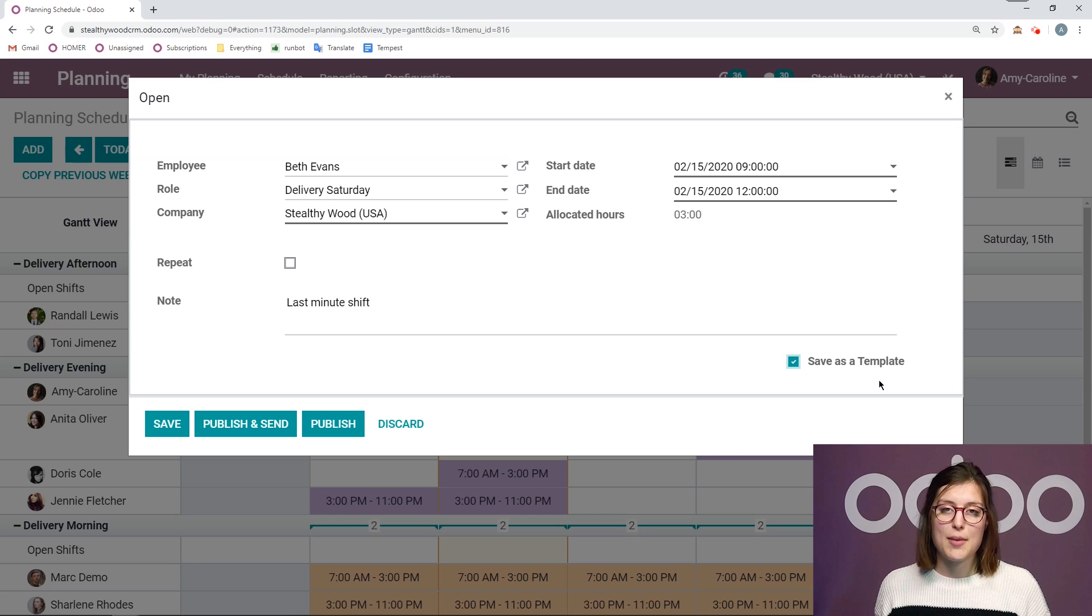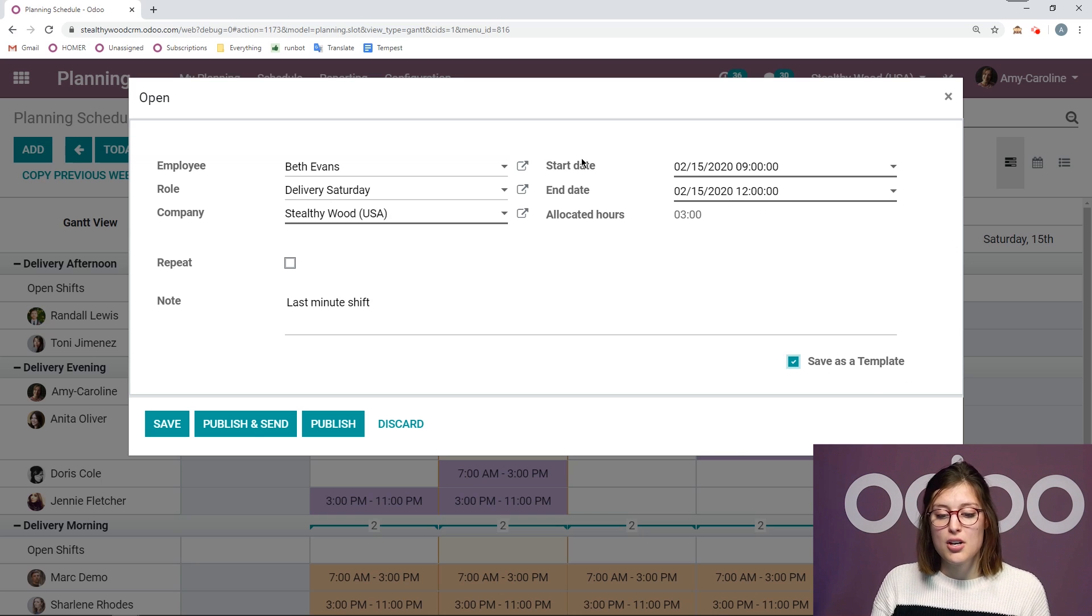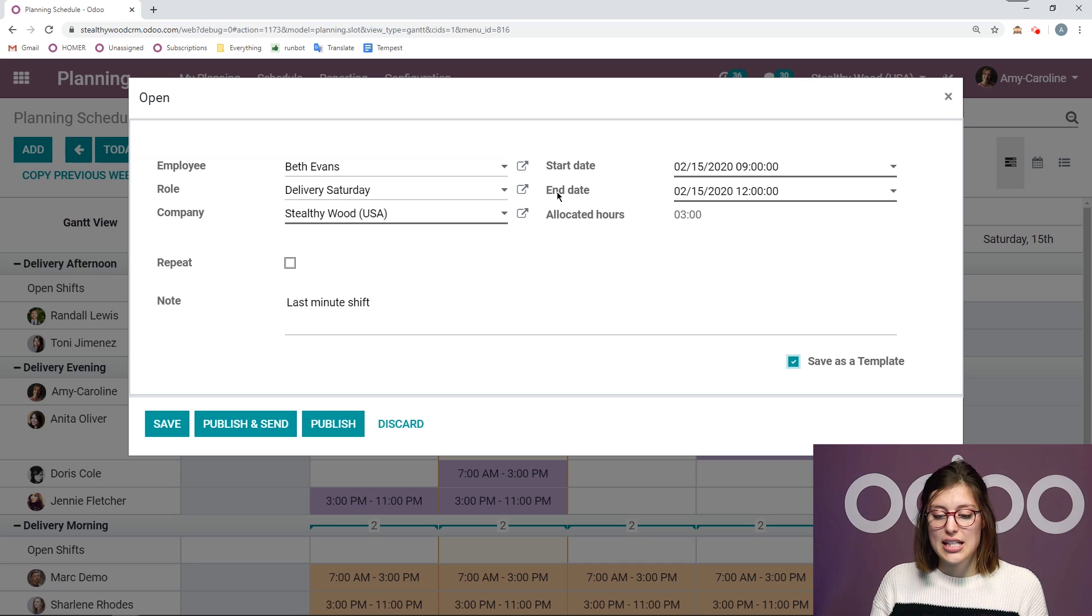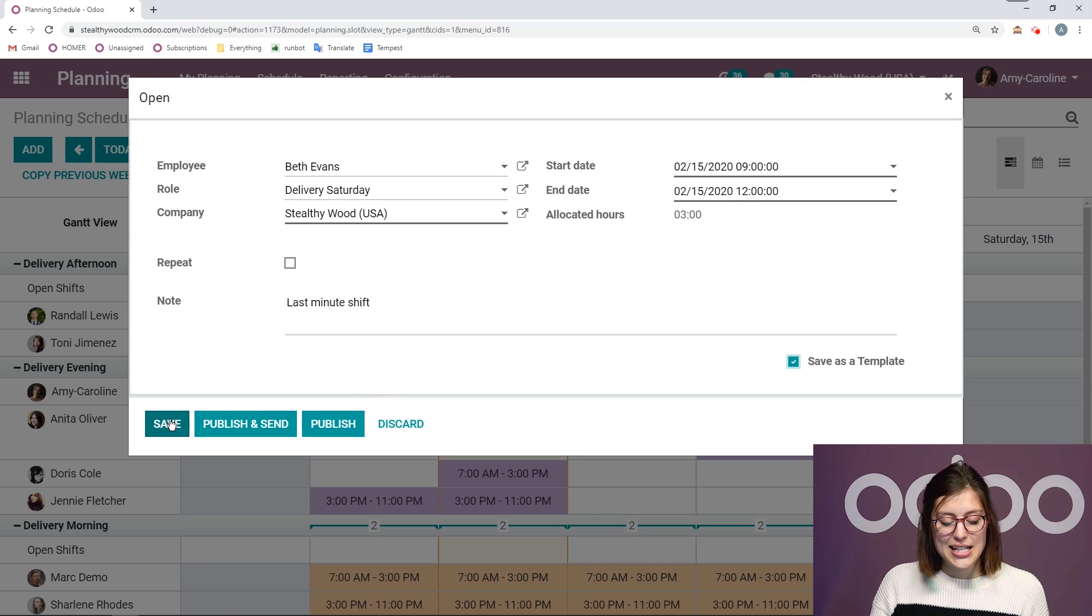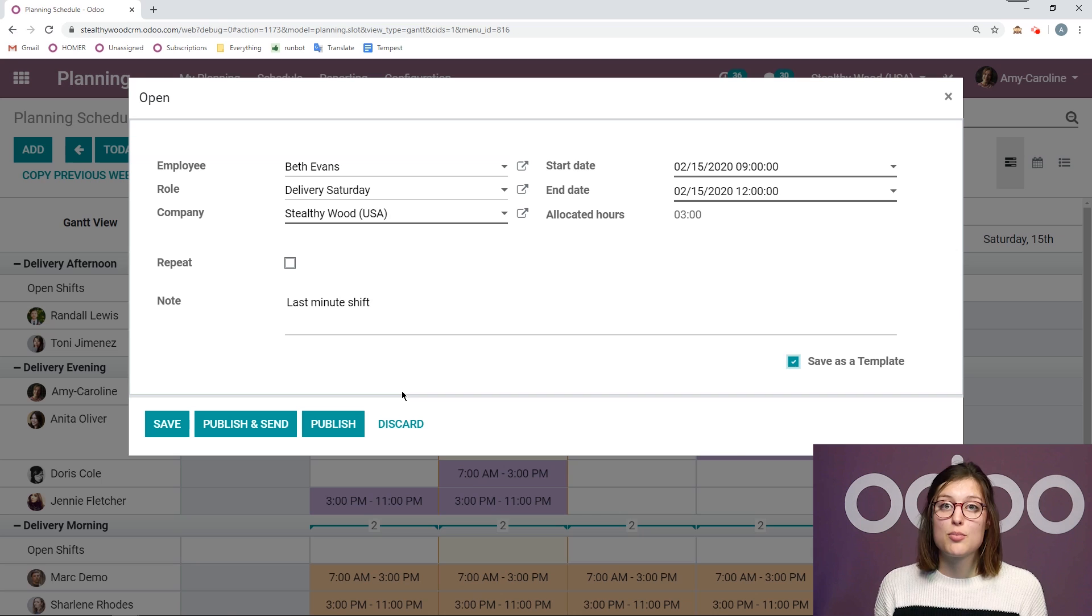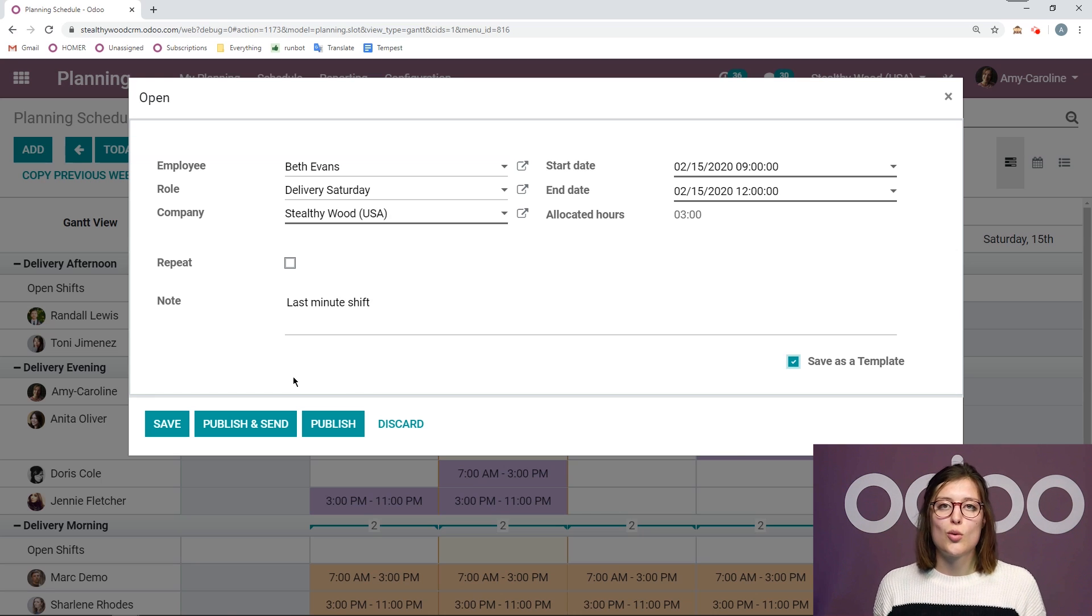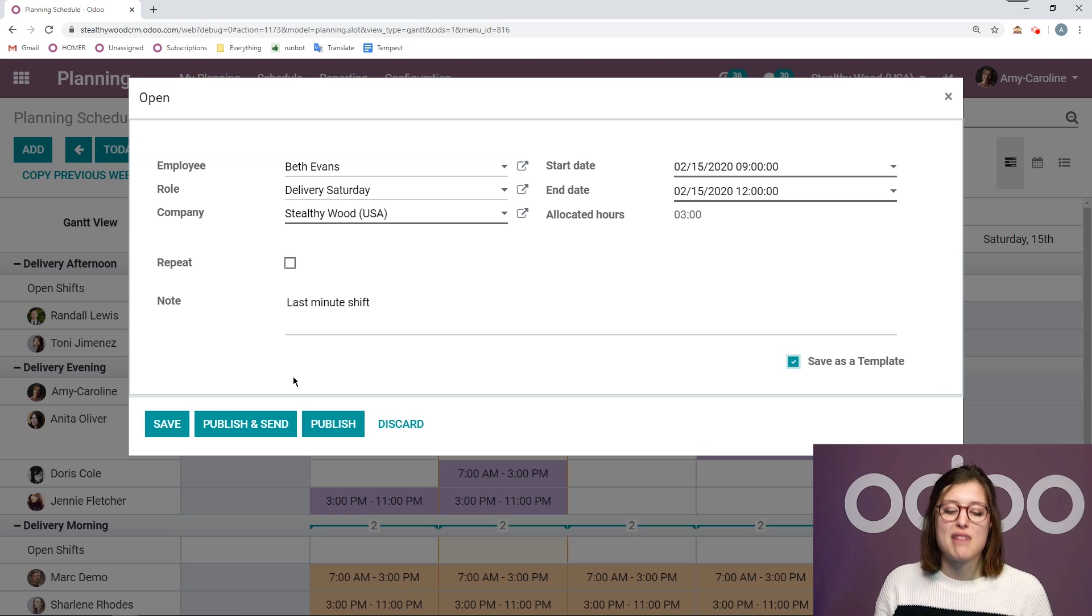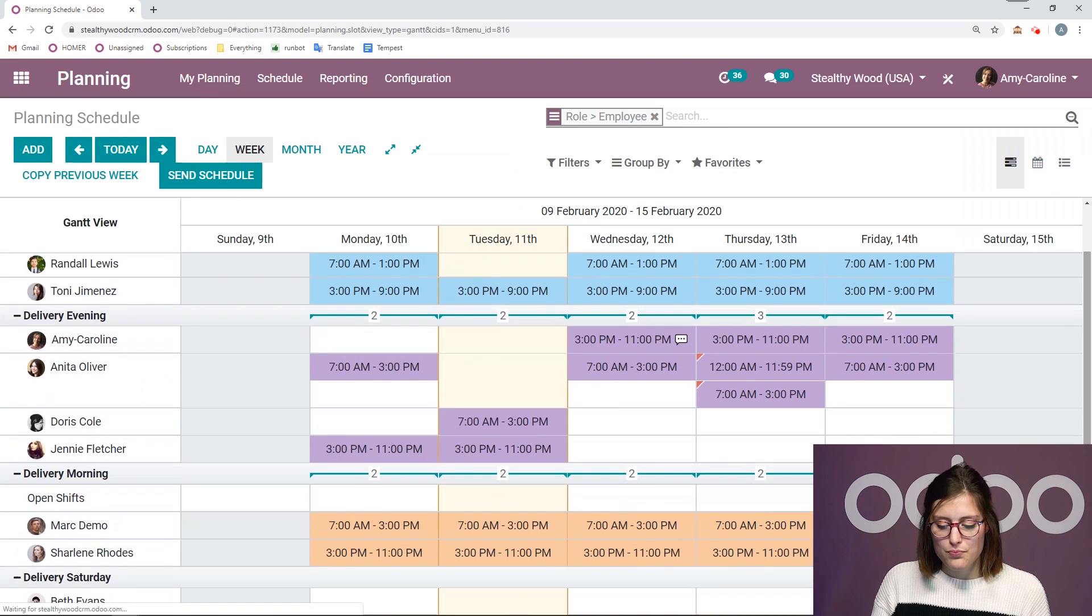So then the next time I create a shift for the Saturday delivery, I'll be able to just quickly select the start date and end date so that I don't have to add it manually myself, which is really nice. So let's go ahead and save this, or I can publish it right away, which will make it visible by my employees. Or I can publish and send it to the employees. So notify my employees of the shift, but let's save for now.